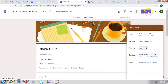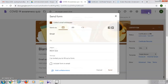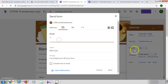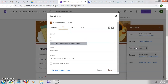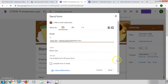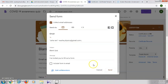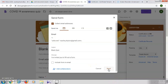I'll send this form to my email and try to fill it up and see how the certificate will appear. I'll give my email address and click on send.